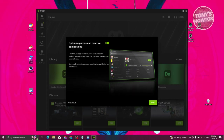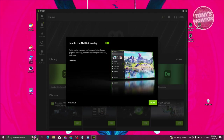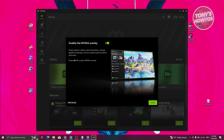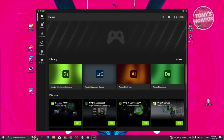From here it's going to ask you to optimize games and creative applications. You can enable or disable this option, but for now let's click on Next. You also have the option to enable NVIDIA Overlay, which allows you to see the overlay and different tools you get access to on NVIDIA. Let's go and click on Done.